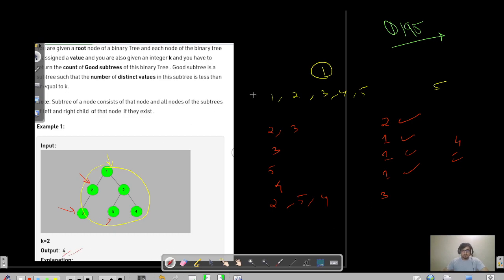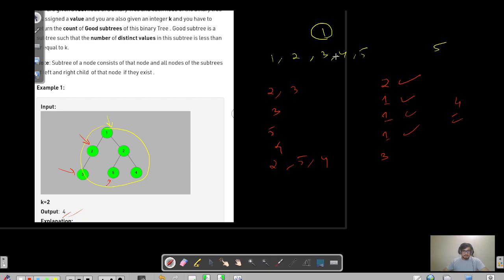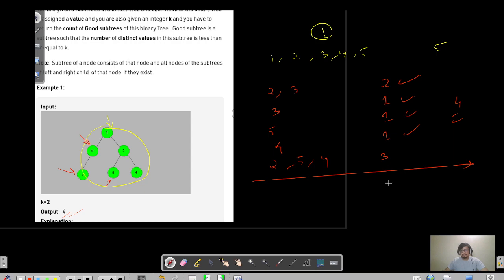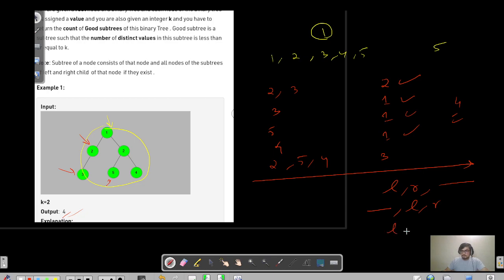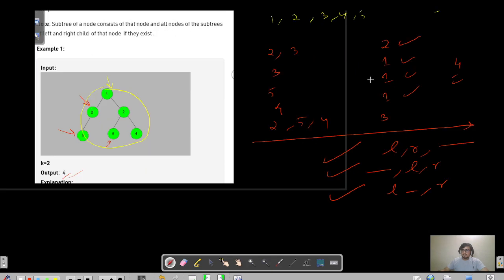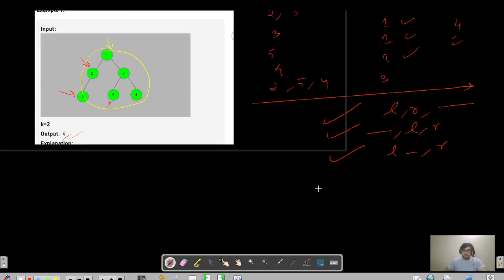For tree questions, you always need to decide on a traversal. You can go left-right and then pre-process (post-order), or pre-process first then go left-right (pre-order), or go left, process, then right (in-order). You just have to decide which of these three traversals helps you.